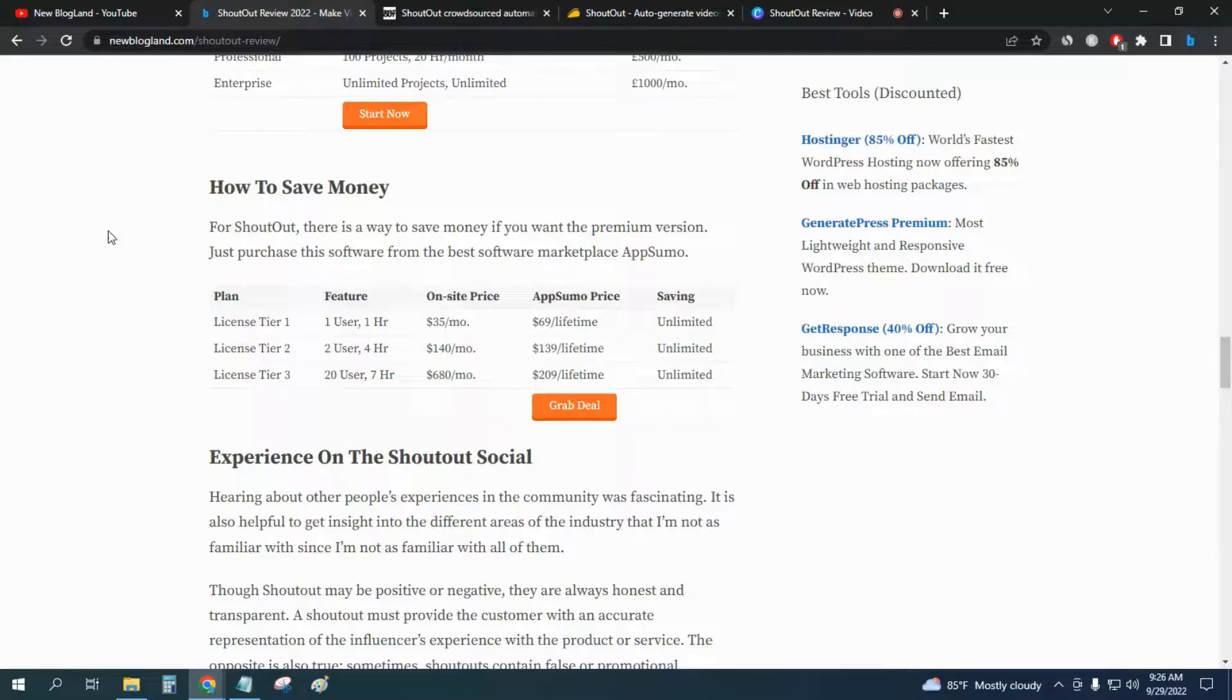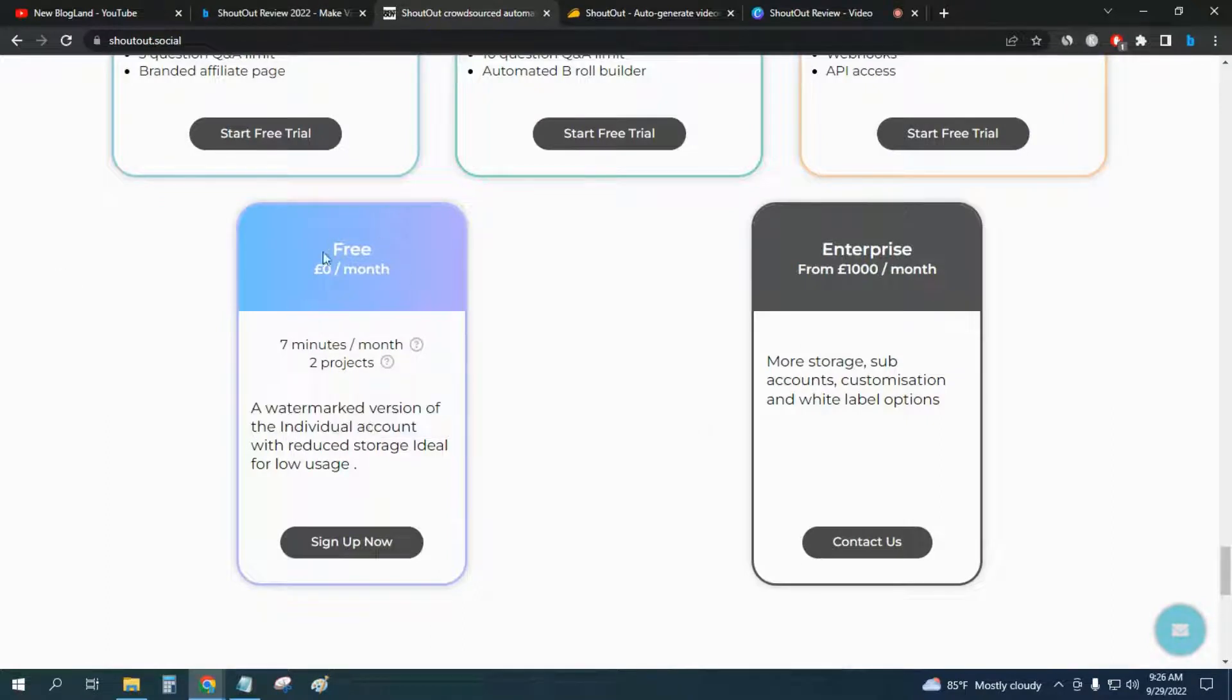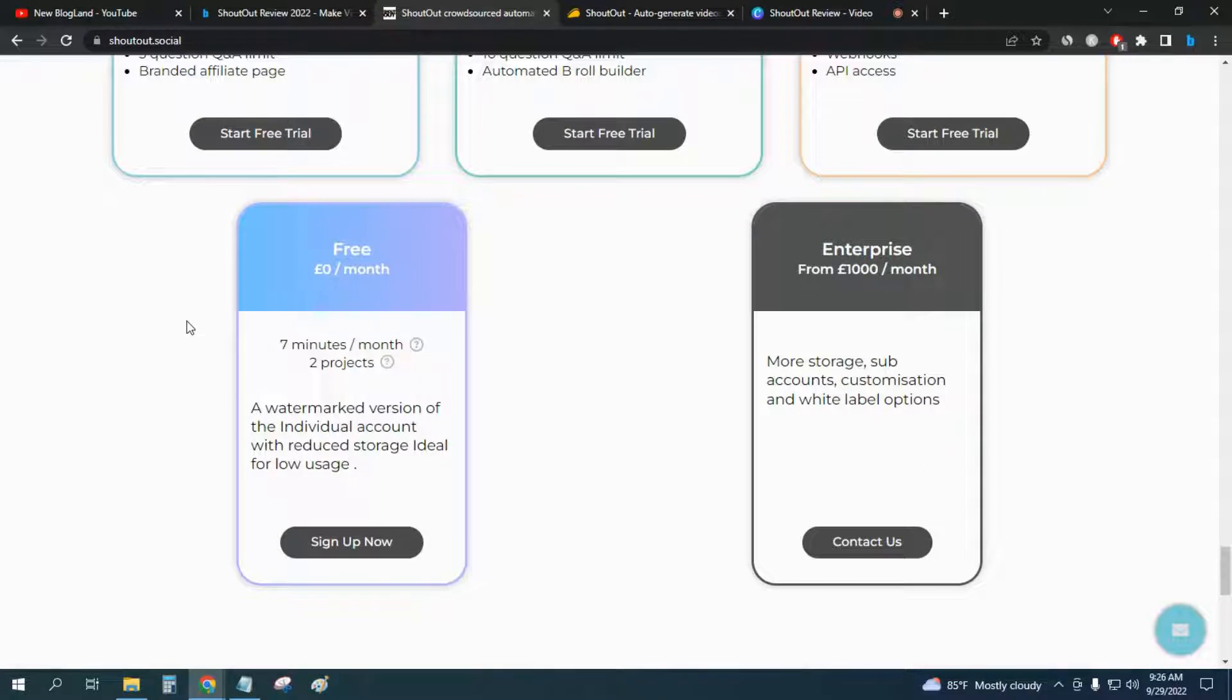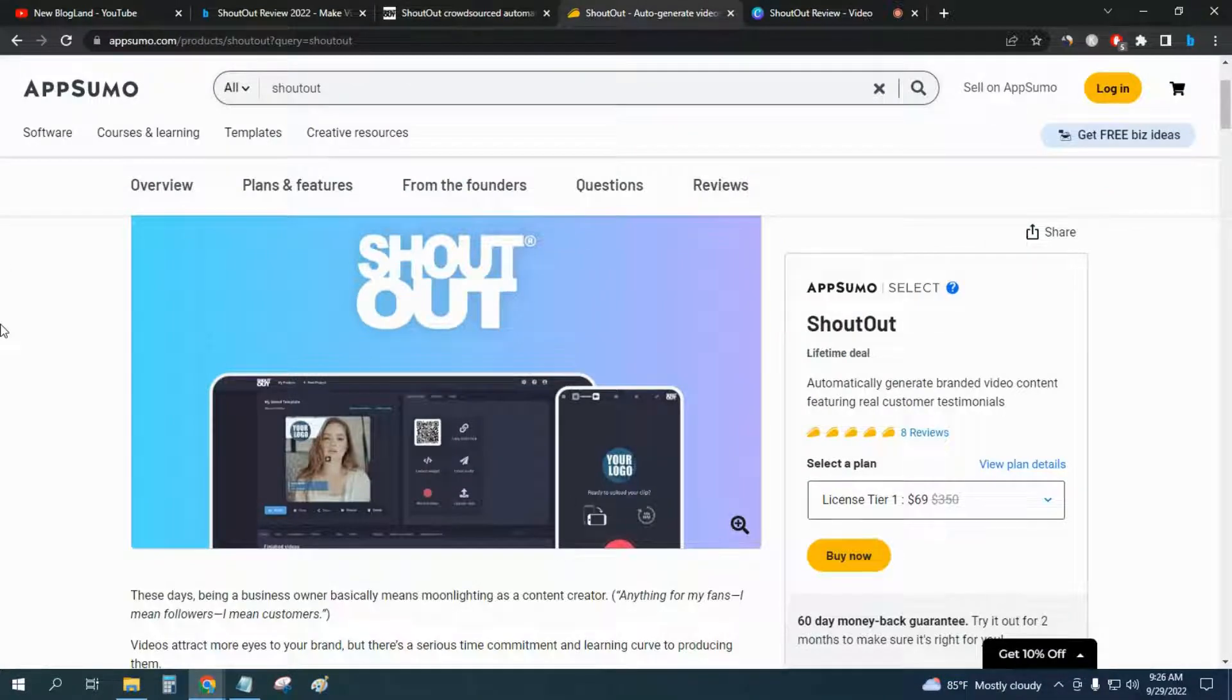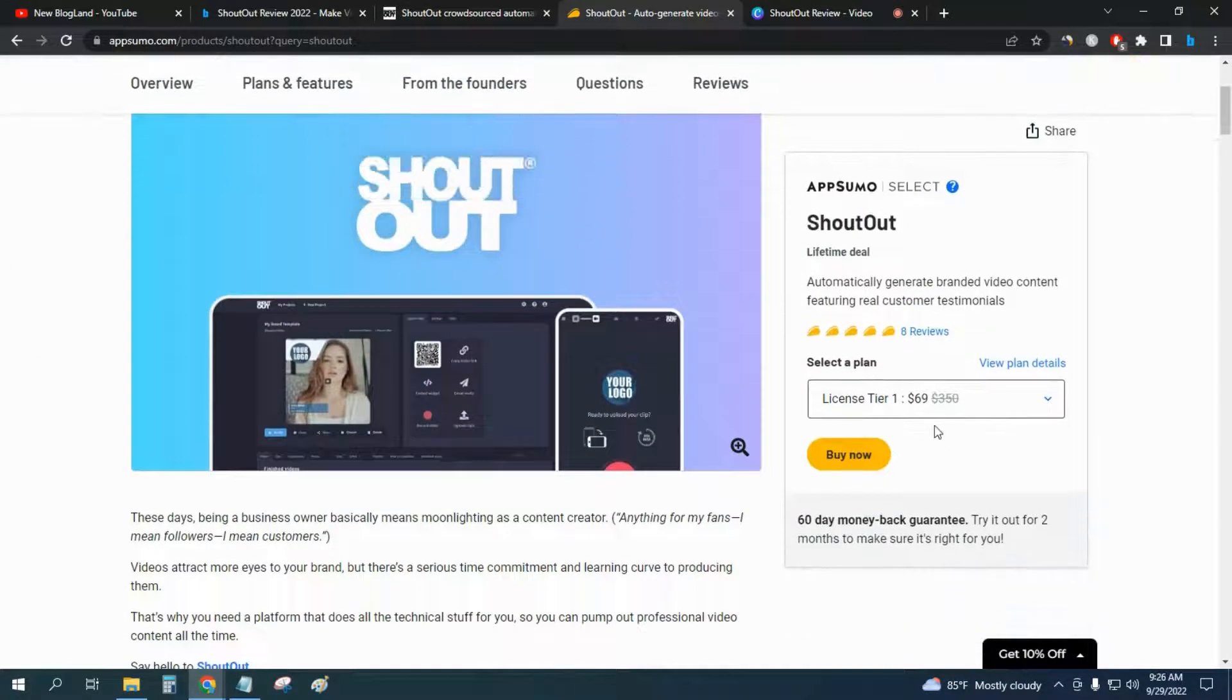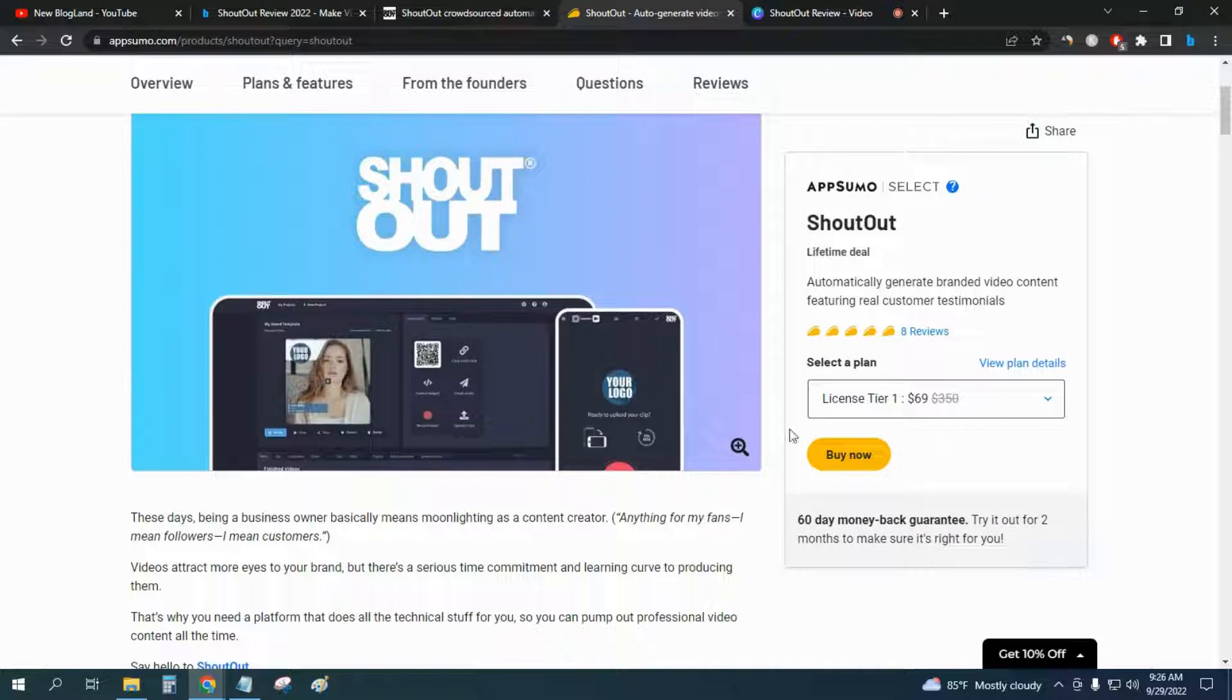There is a way to start a free trial. If you go to the official website you can start the free plan without paying anything. But if you want premium access and want a free trial, you have to go to the AppSumo marketplace, just click any plan, click on Buy Now, and complete the payment.